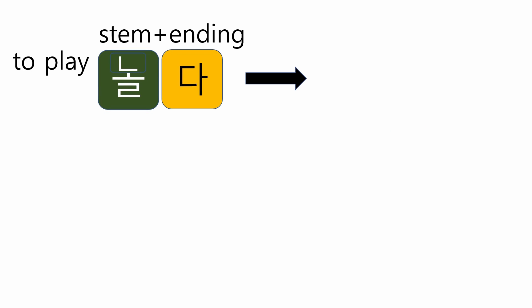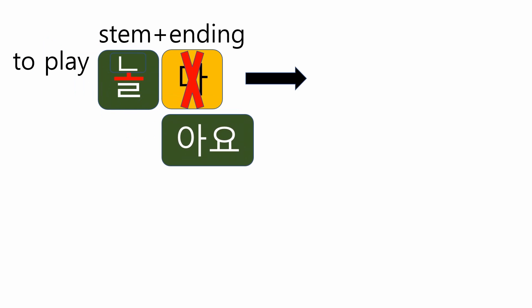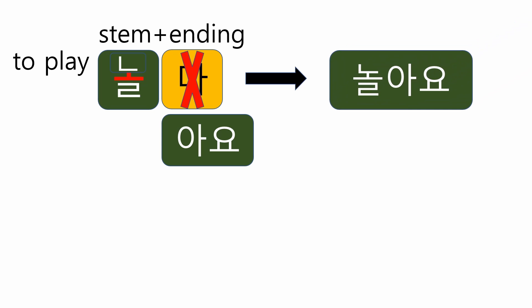To play with friends or to hang out is 놀다. Shall we start the process? First, remove 다. And the stem 놀 has a bright vowel, 오. So, attach 아요. The final form will become 놀아요.